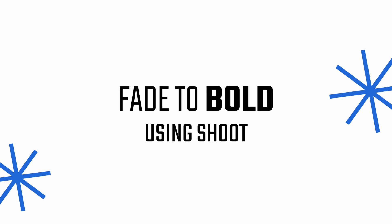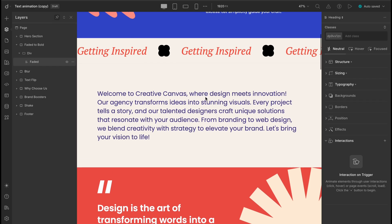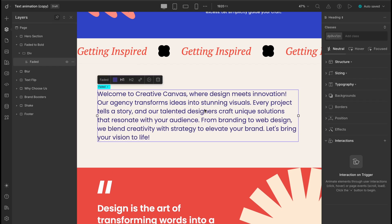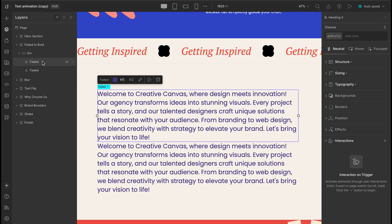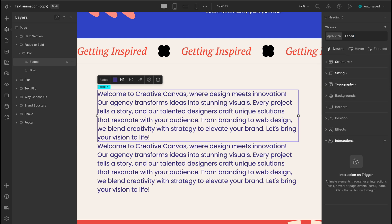Now onto something a little different — a FADE TO BOLD animation. Here's how we'll do it. First, duplicate the text you want to animate. Rename one as FADED text and the other as BOLD text so we can keep track. Next, assign each a subclass — let's call them FADED and BOLD.